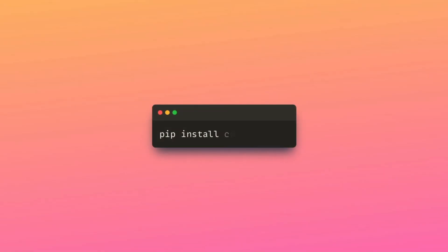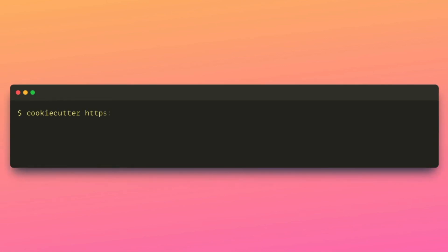To download the template, start with installing CookieCutter. Next, create a new project based on the specified template.